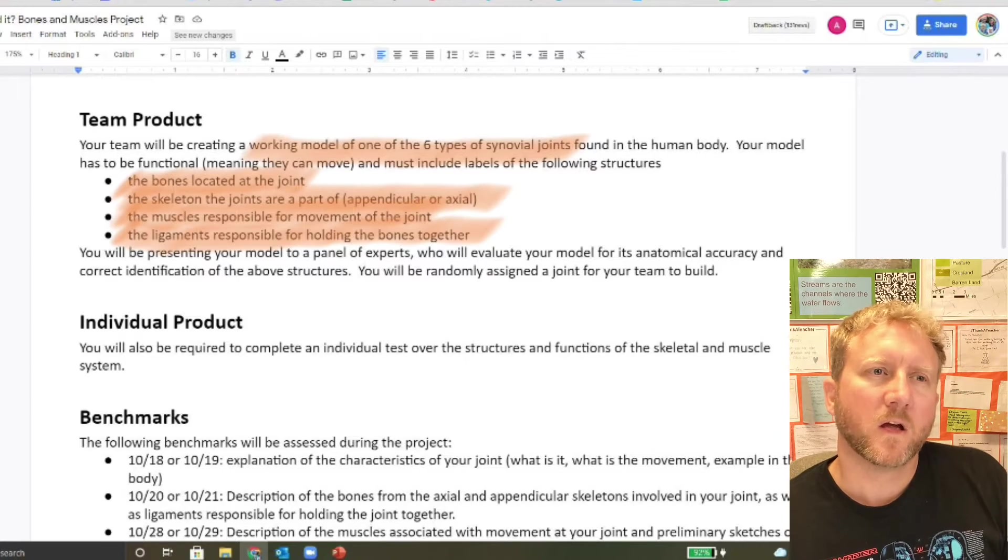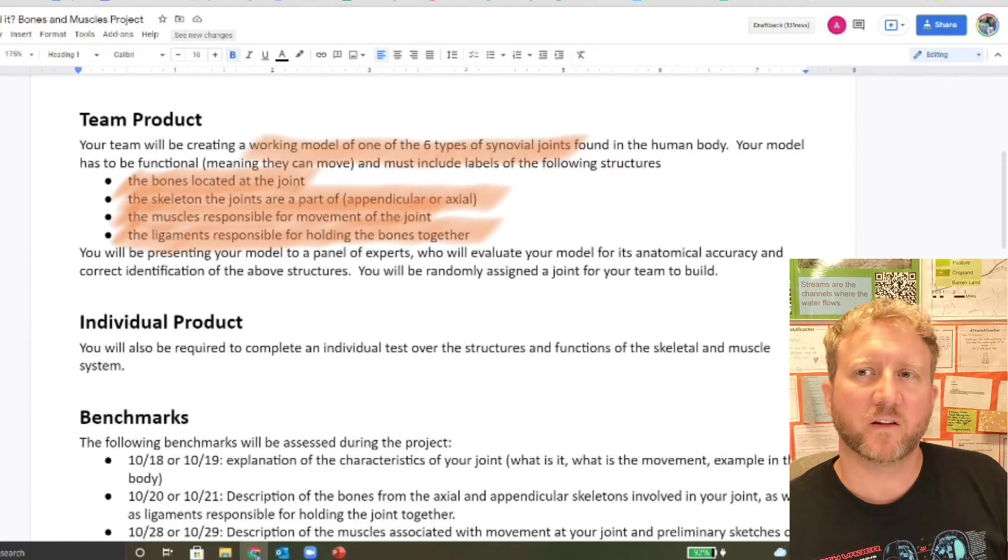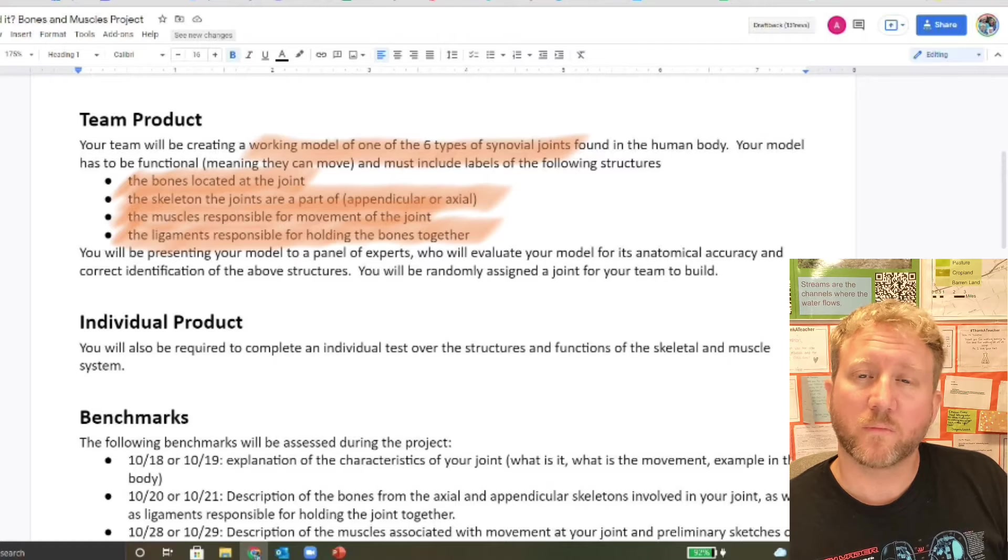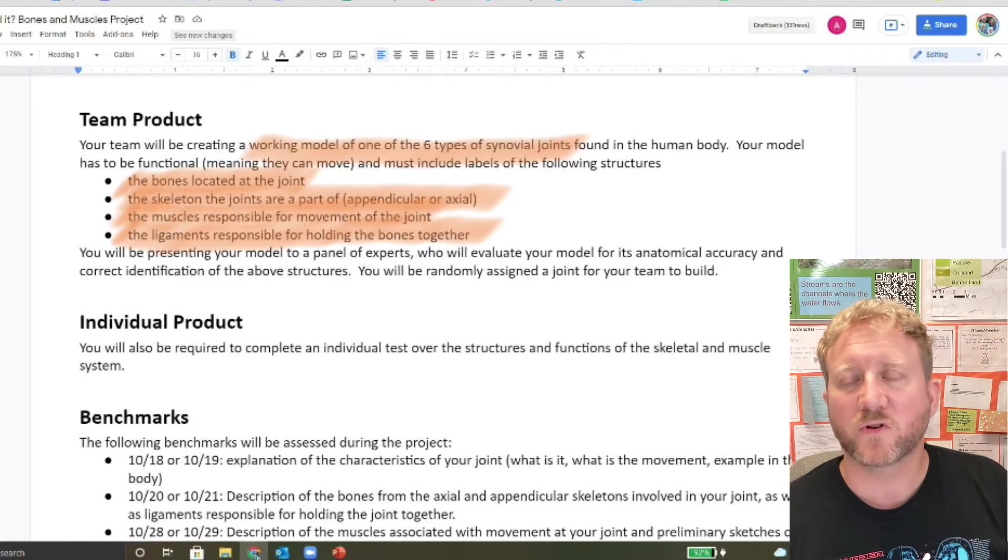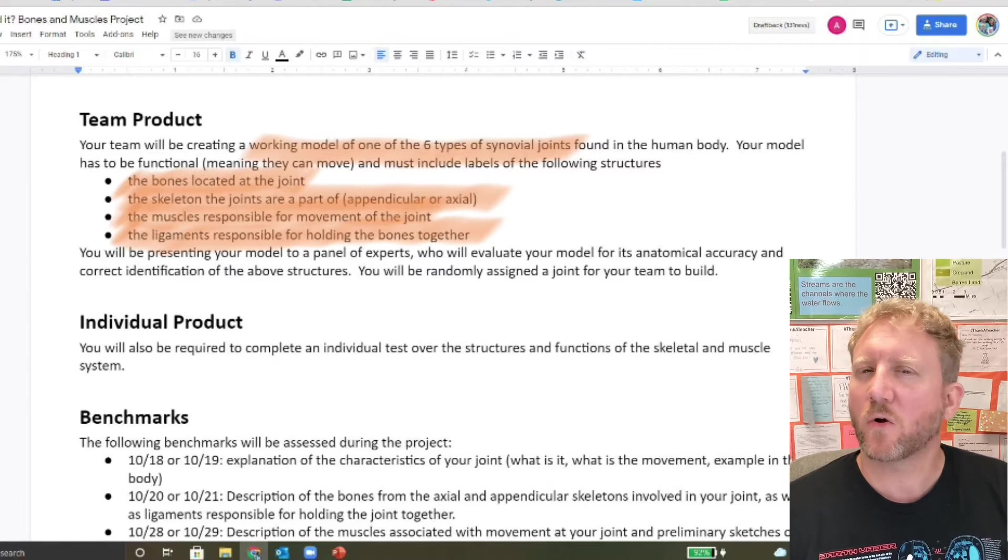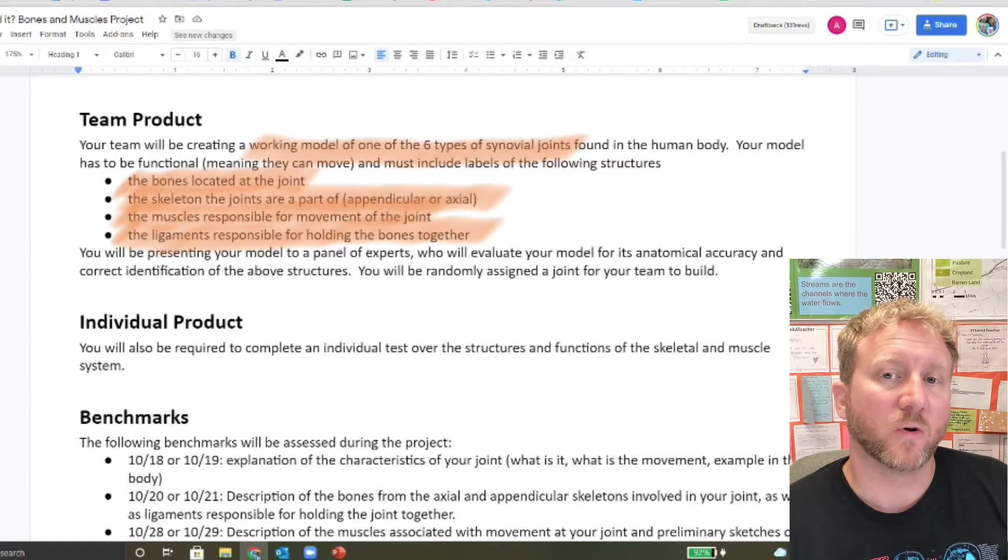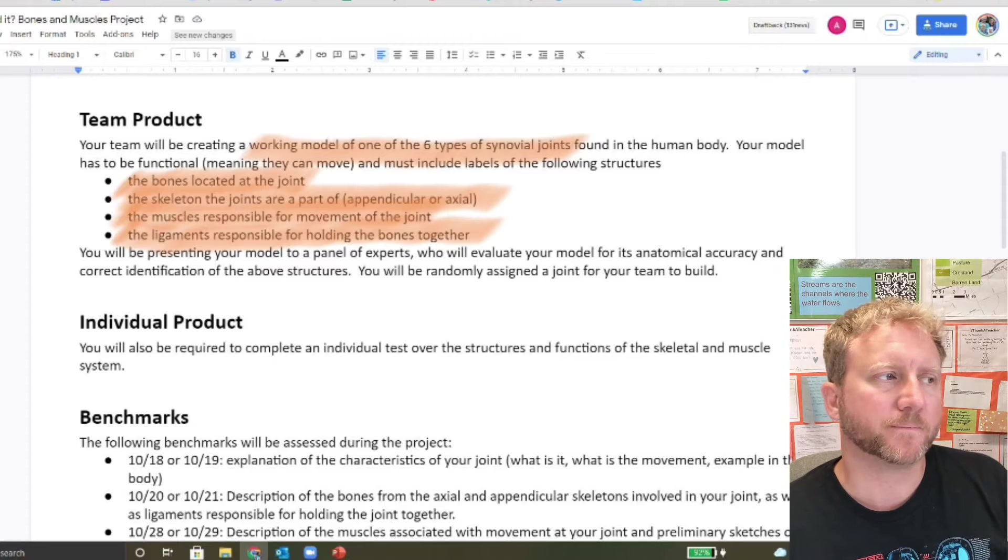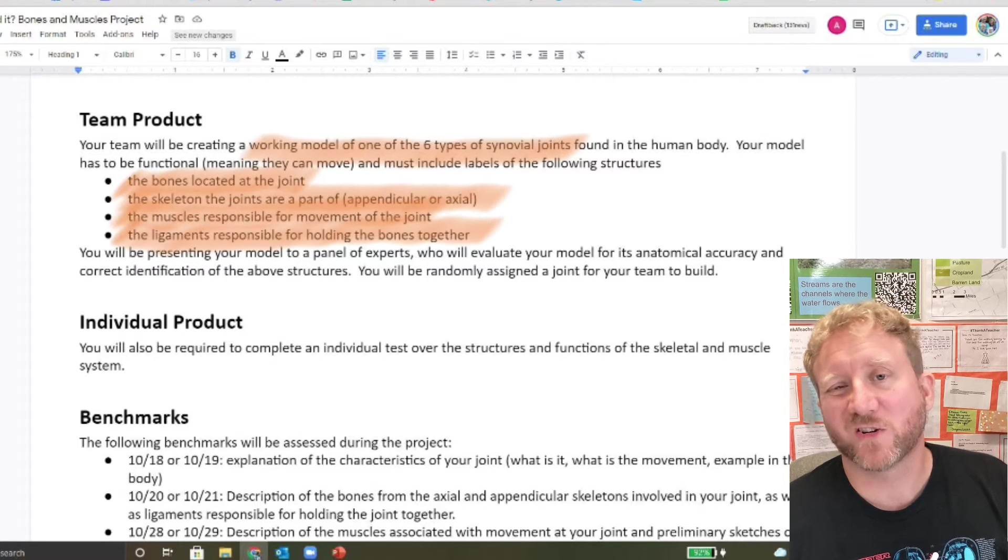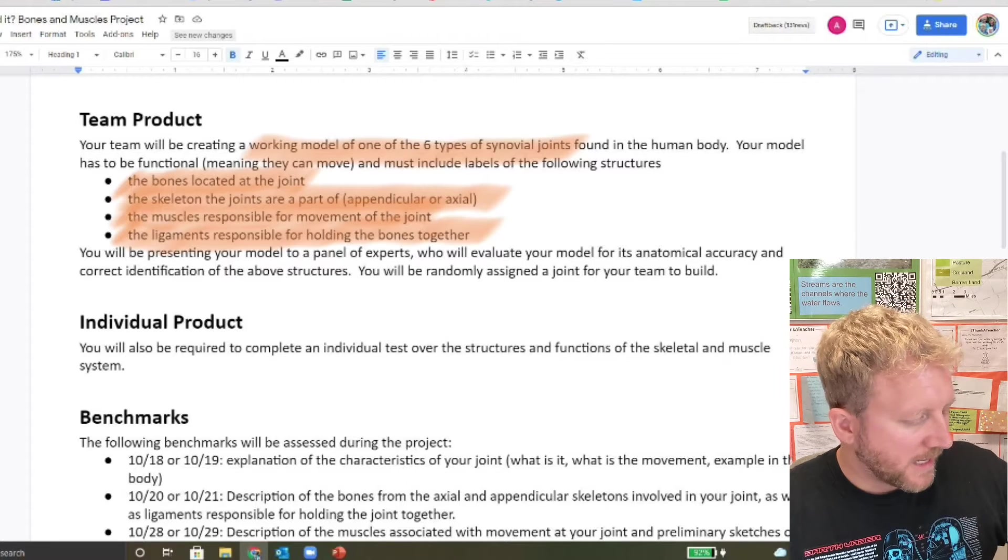There are going to be some tendons that we need to know about that are working with the muscles, allowing the muscles to attach to the bones, and we'll address those as necessary when we come across them. As far as the study guide is concerned, there's not a whole ton of actual tendons that you need to know. Like the Achilles tendon is one of them. But we'll address those as we go through the project time and stuff like that.